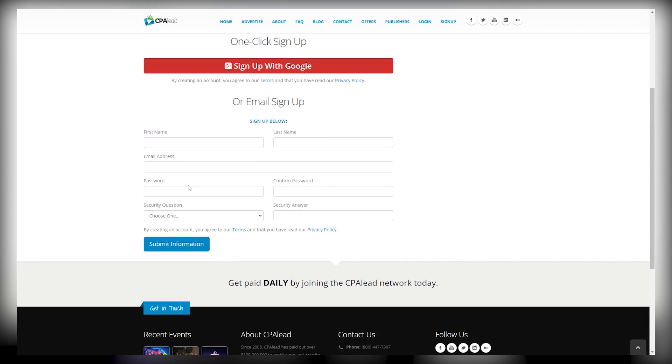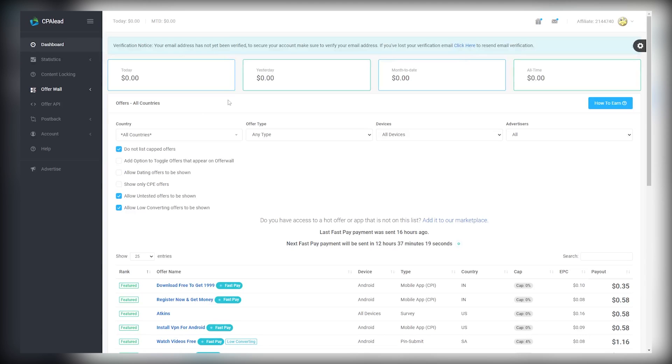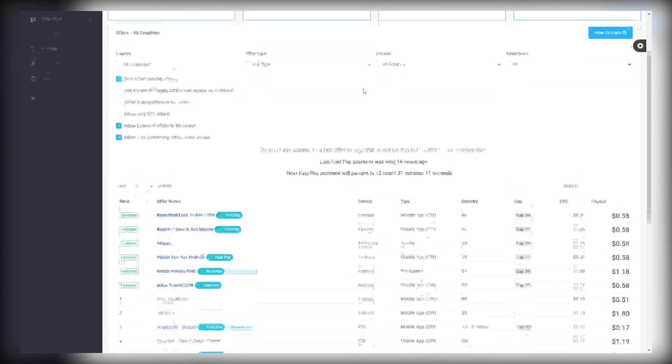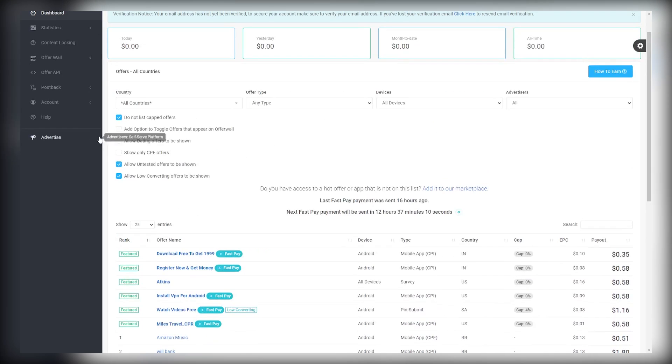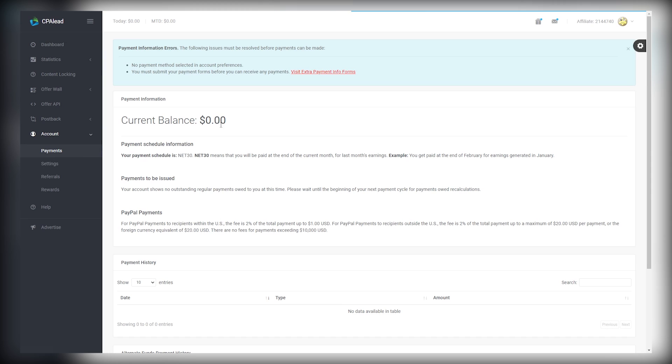Once you have an account, log in and you can see your dashboard, which shows all of your earnings. Right now it's zero, but that's about to change. If you want to withdraw your money, you will just need to enter your payment details in the account section. It's simple and easy.